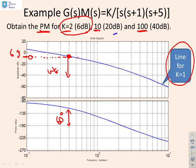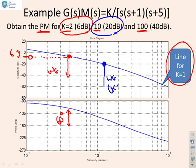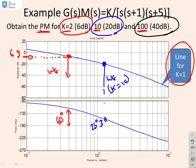For k = 100, we're looking for the intercept with the minus 40 dB line. Running that down, the new phase margin is about minus 20°. So the suggestion is to go to MATLAB to verify that this technique has worked — if we're confident it's working, that will make our life easier in future.